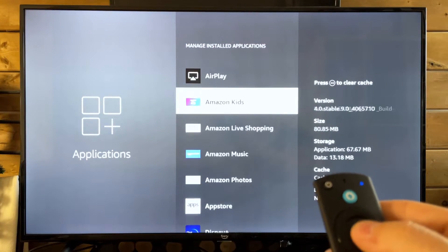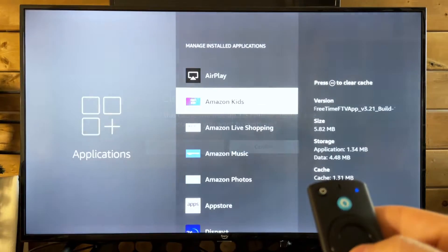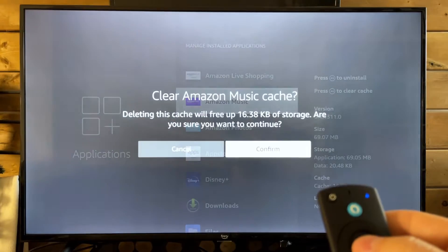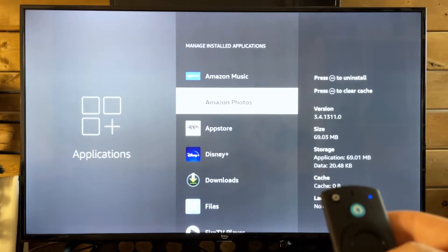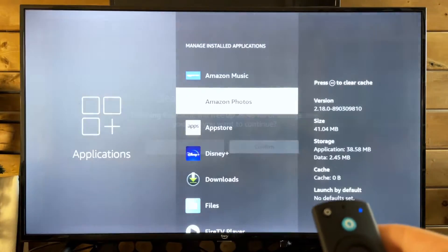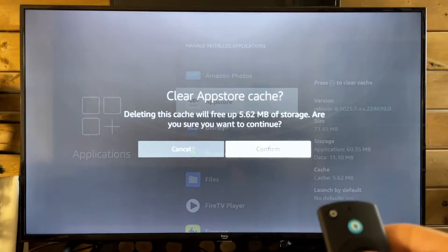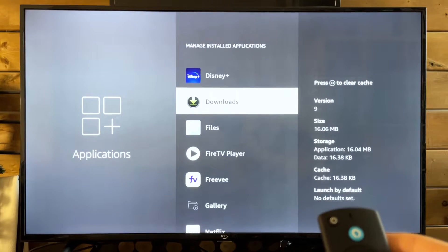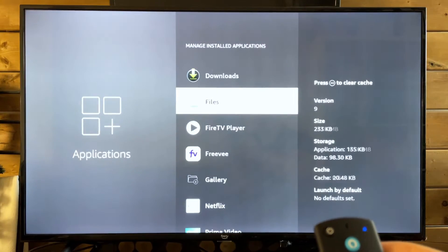Press select, and we're going to go through all of them. It really doesn't take that long, and it's going to clear up space on your Amazon Fire TV, which may fix the issue.